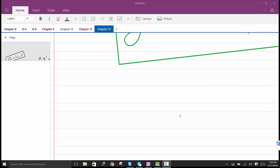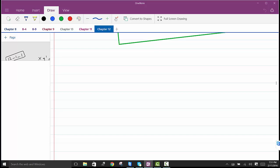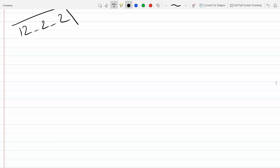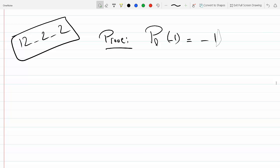We need to prove that P_L of minus one is equal to minus one to the L. So we need to show that P_L(-1) = (-1)^L.